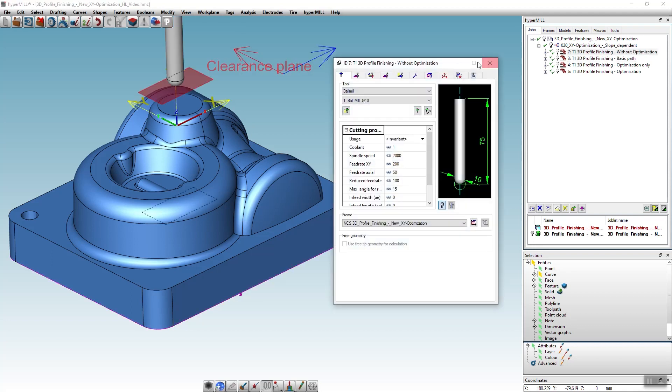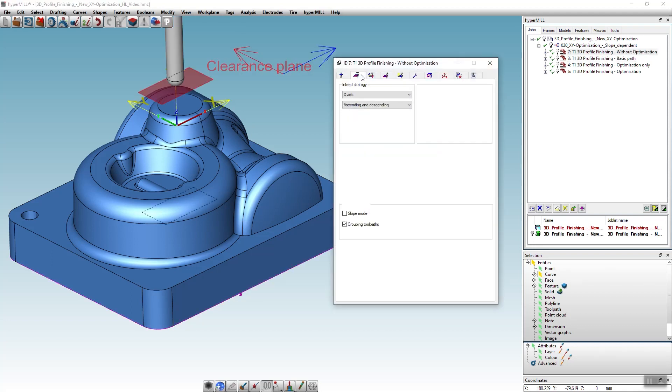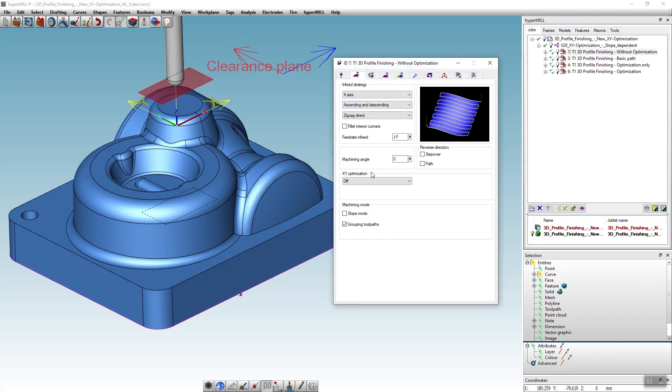If we look into the strategy tab of this job, we can see that the infeed strategy is in X direction and the optimization has not been activated.